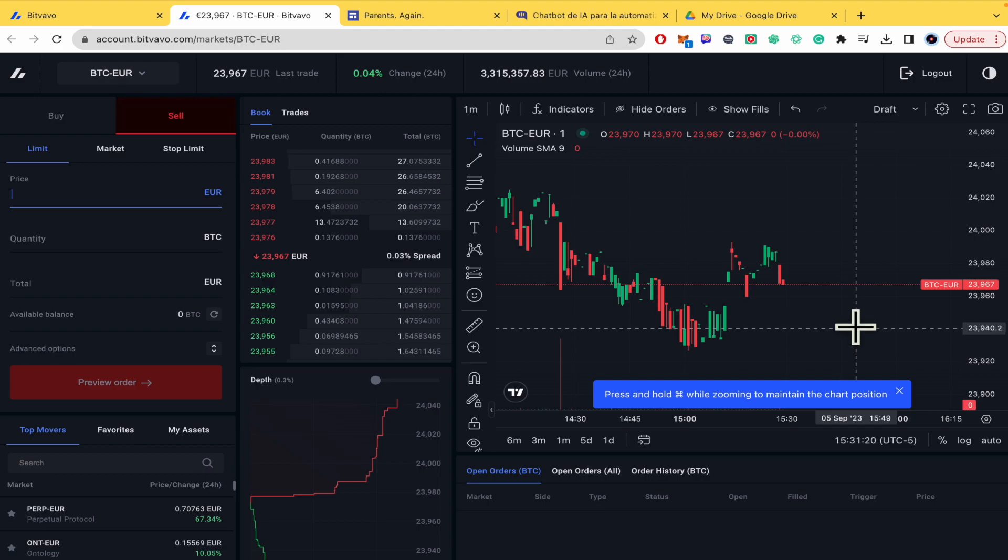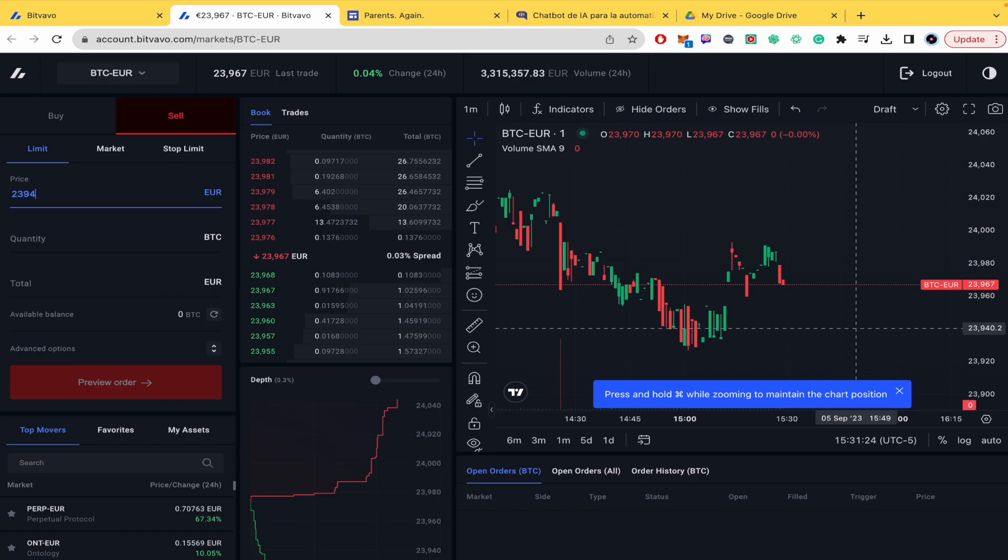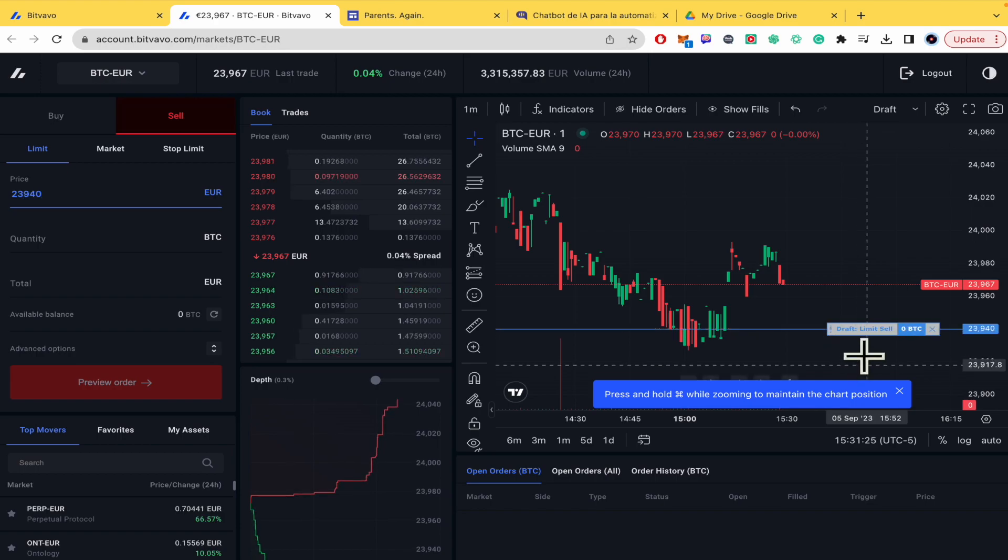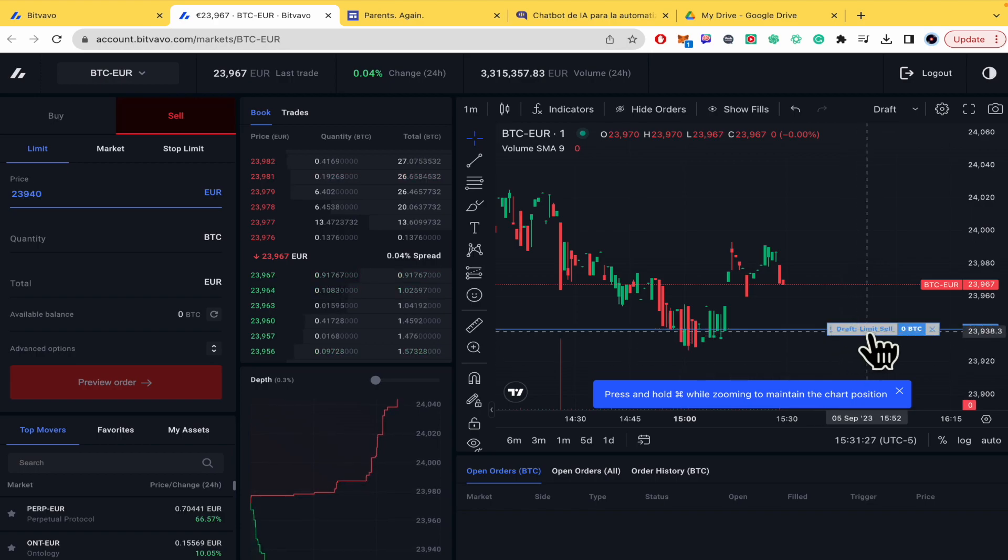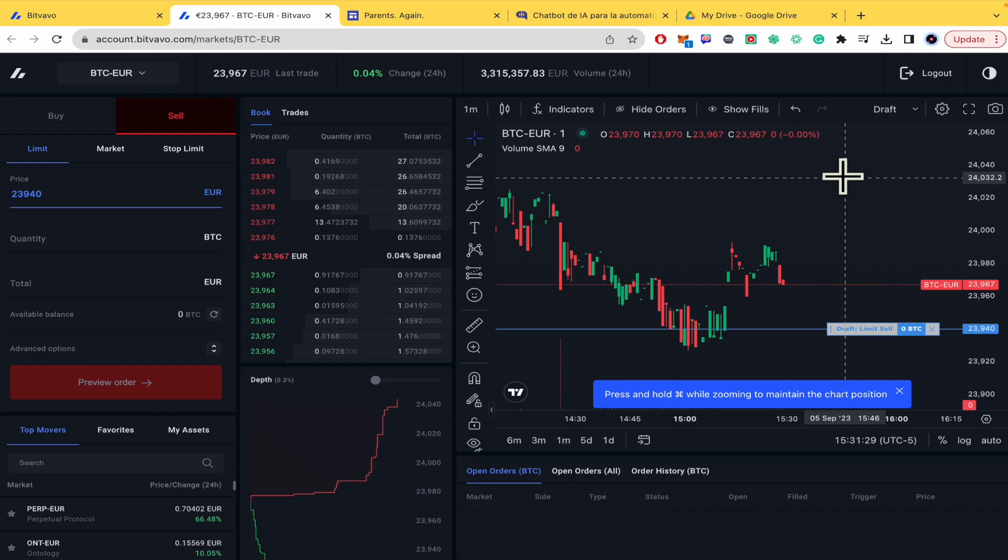Let's suppose $23,940. Okay so that's going to be my limit sell in case I'm buying.